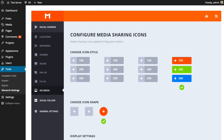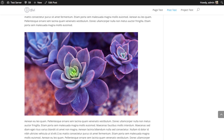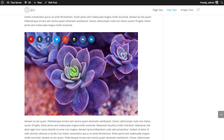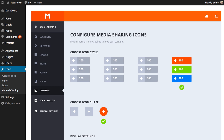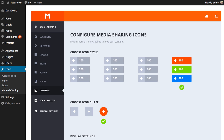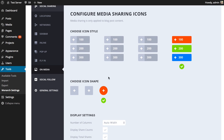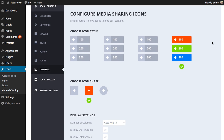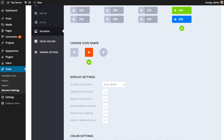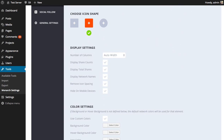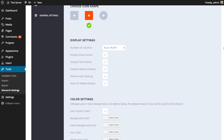I'm going to save and go back to our post, refresh, and you can see all these icons have changed to circles. The hover animation is now just a simple dark on hover. Going back to the settings, I'm going to switch back to our rounded rectangle and move on to the display settings.